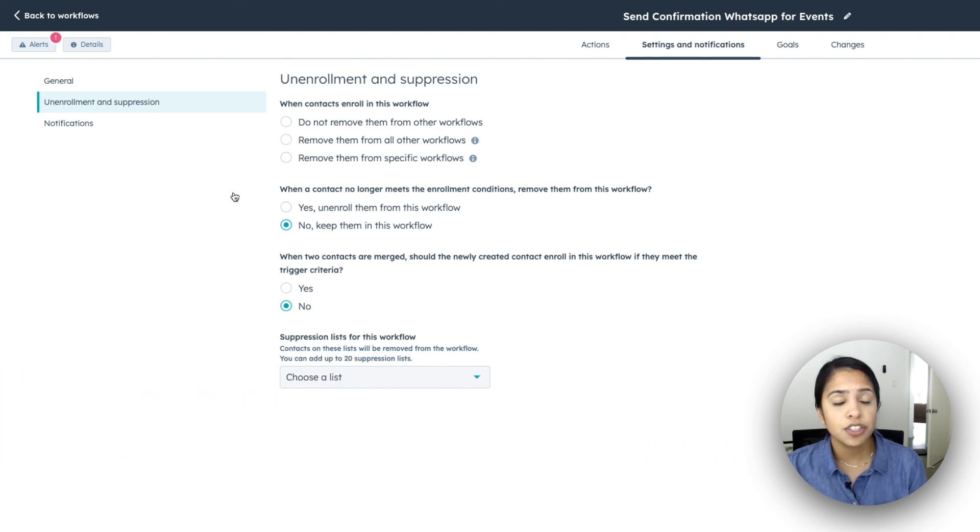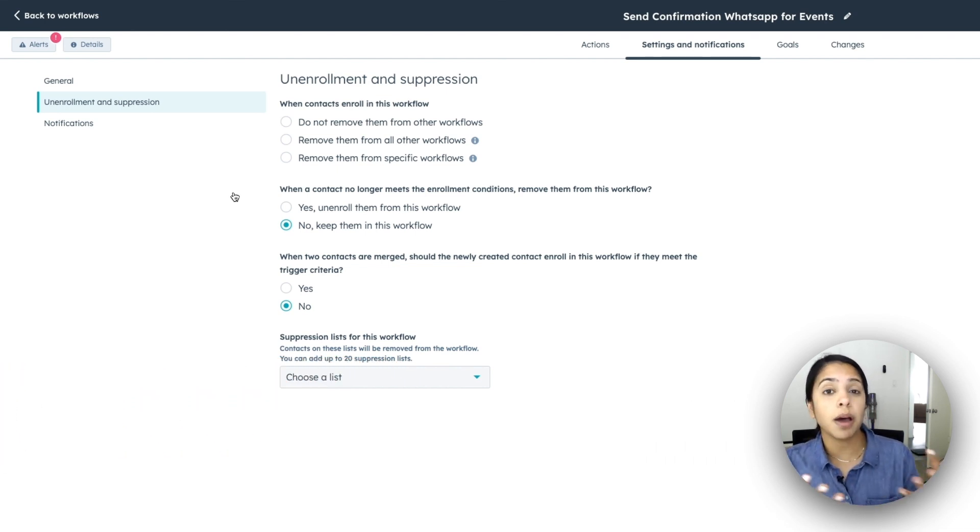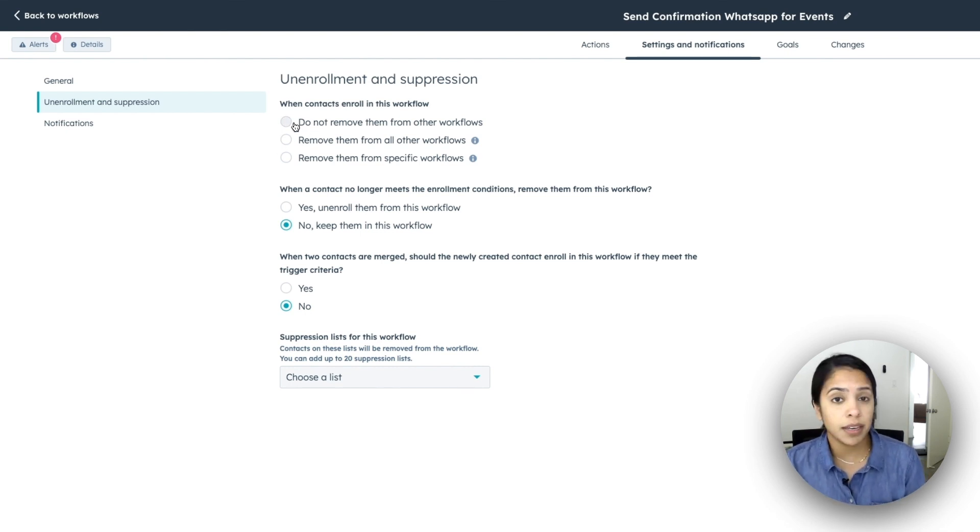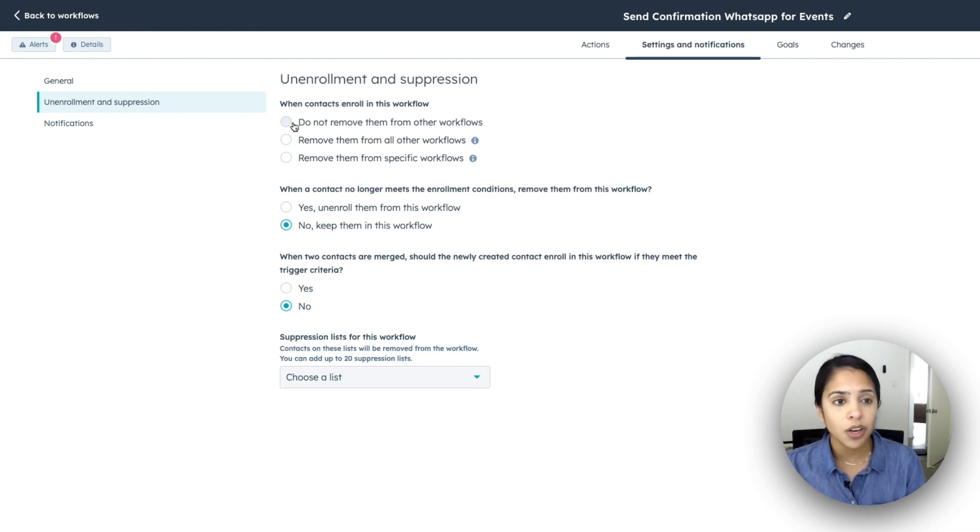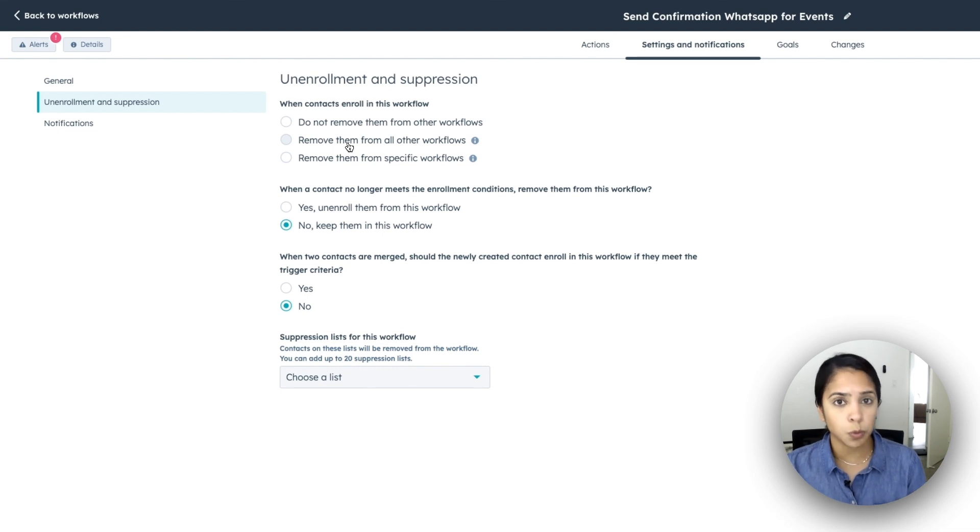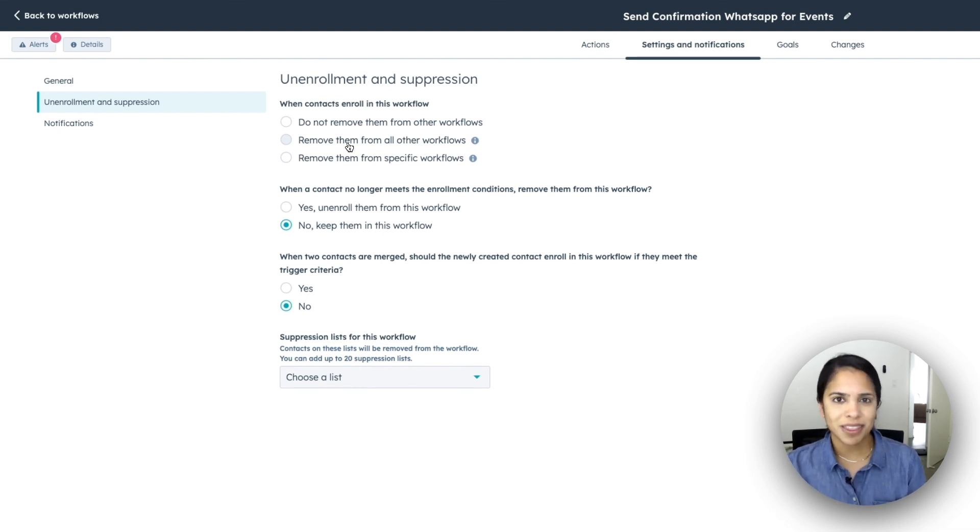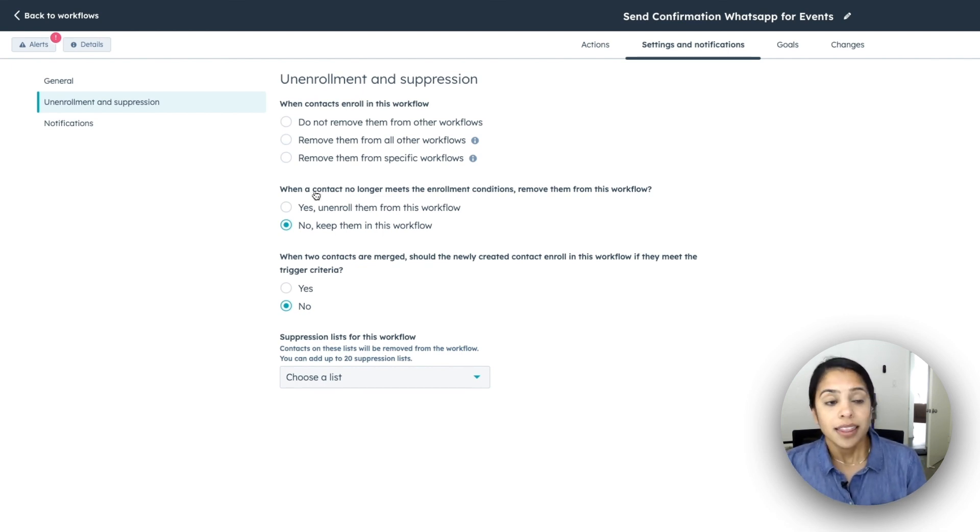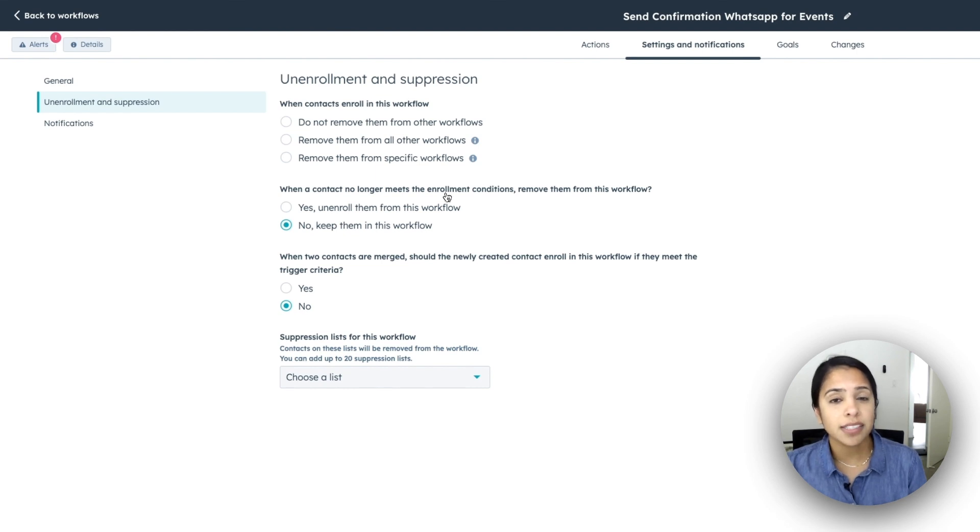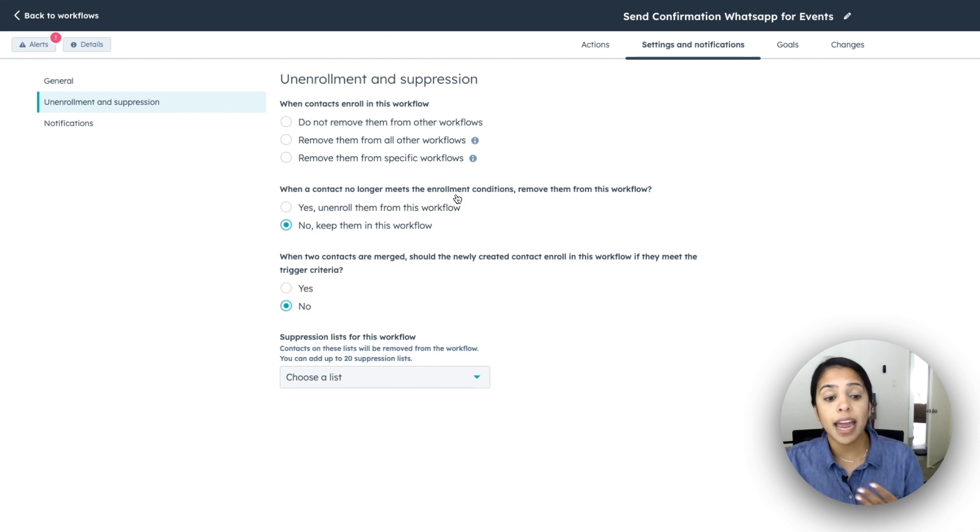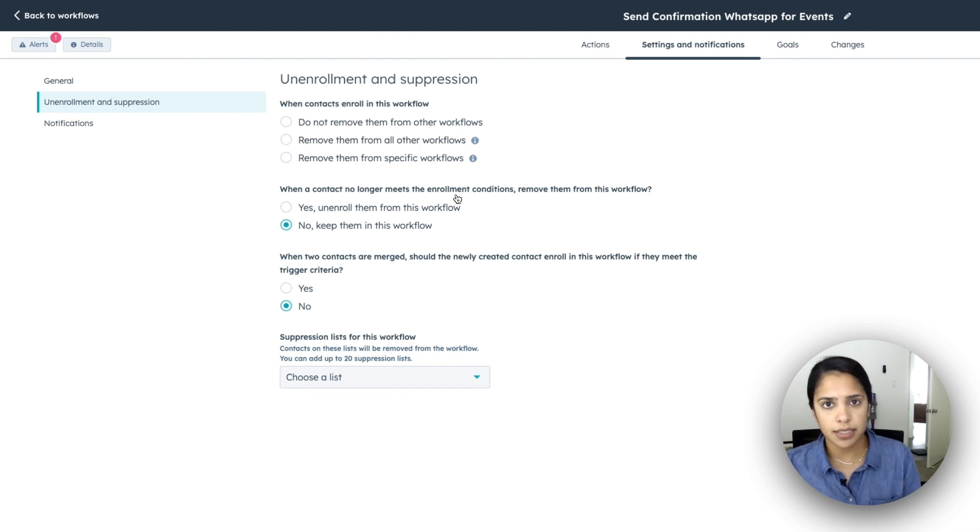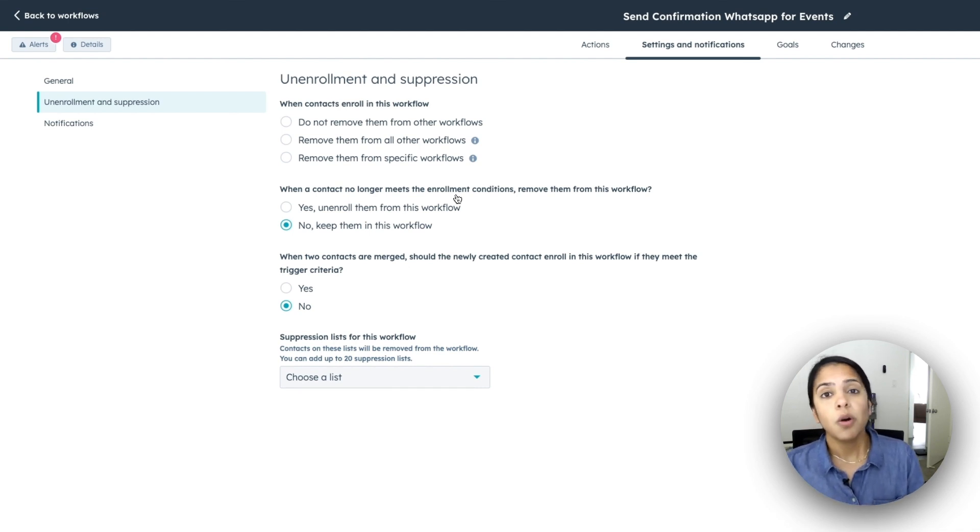Next up, let's talk about unenrollment and suppression. So the first thing is, do you want your contacts to be removed from other workflows when they are enrolled in your workflow? So we can actually say, nope, they can be enrolled in as many workflows as they want, or you can say, remove them from everything else, or let's just remove them from this one workflow. So really make sure that you're working with everyone else on your team who is also creating workflows to make sure that they are working with one another. The next is figuring out what to do when a contact no longer meets the enrollment conditions.